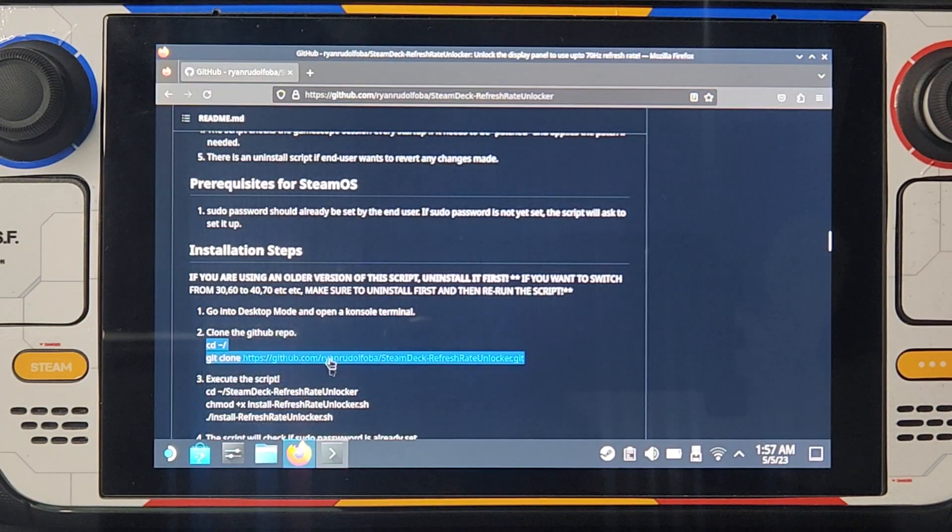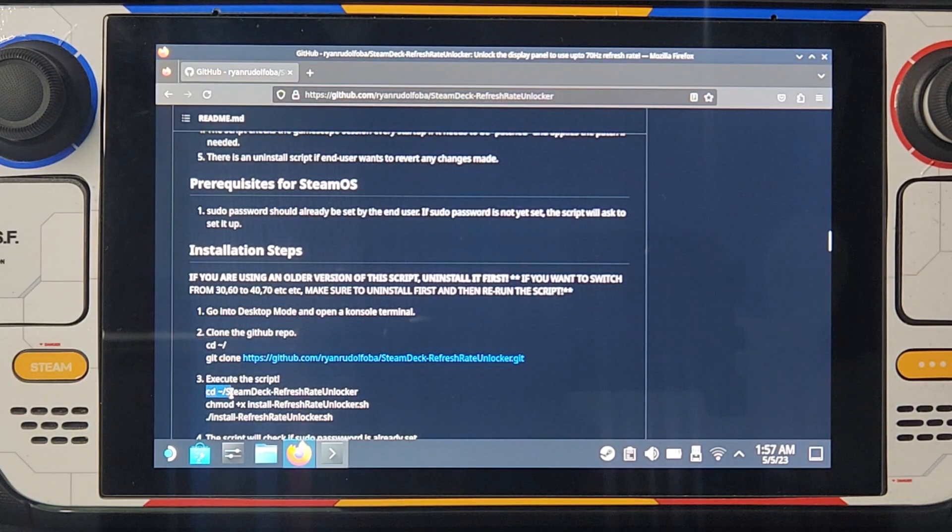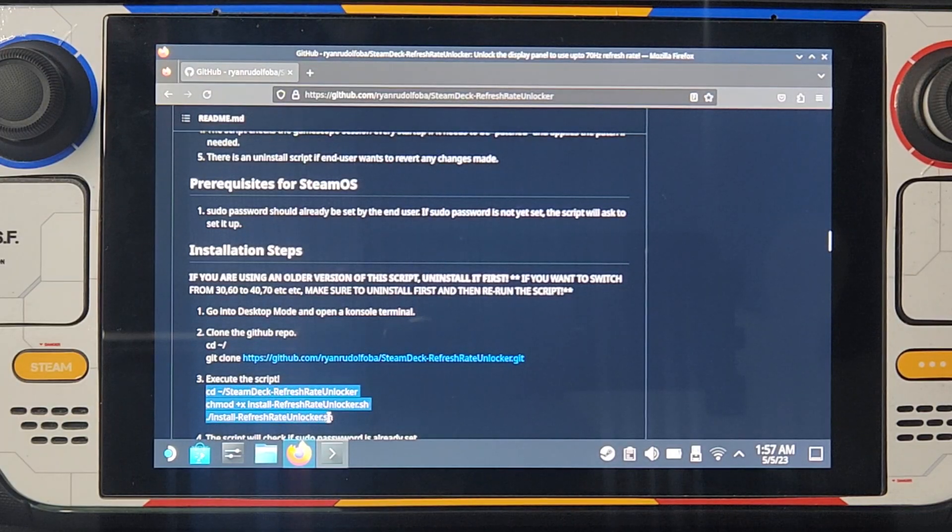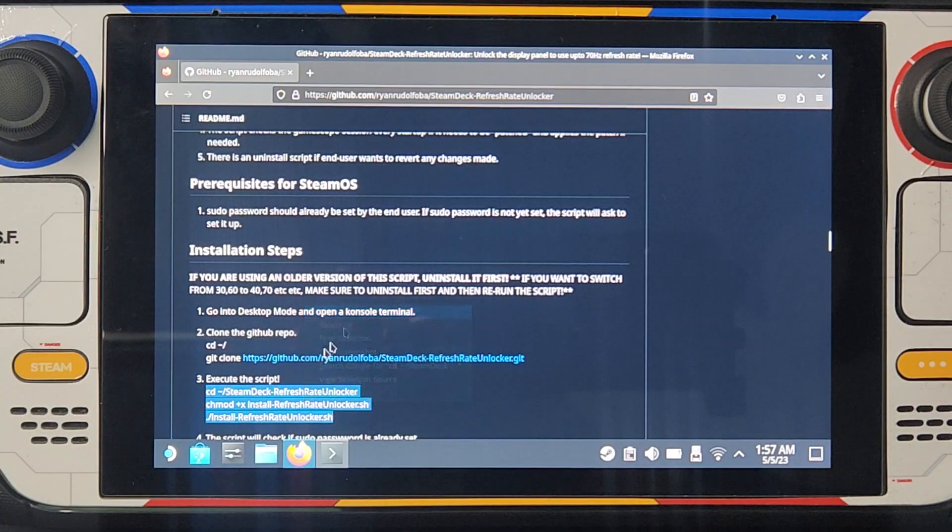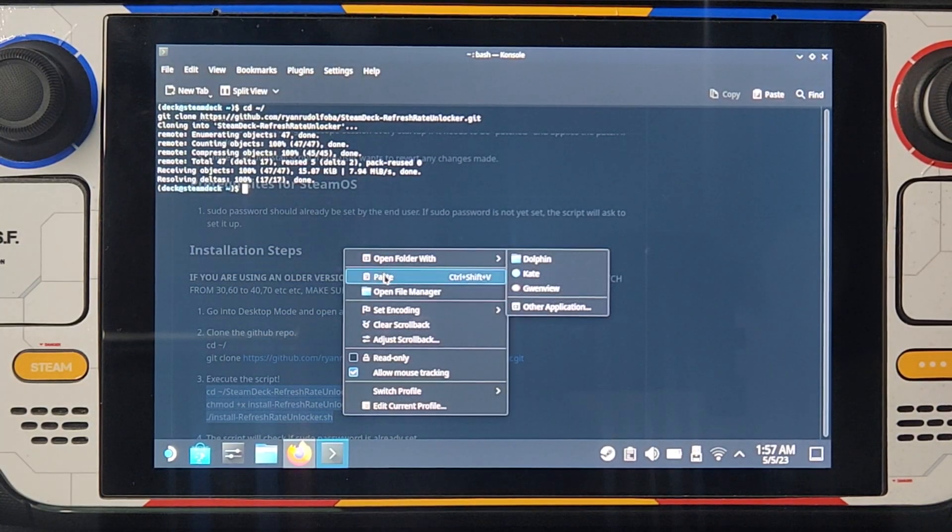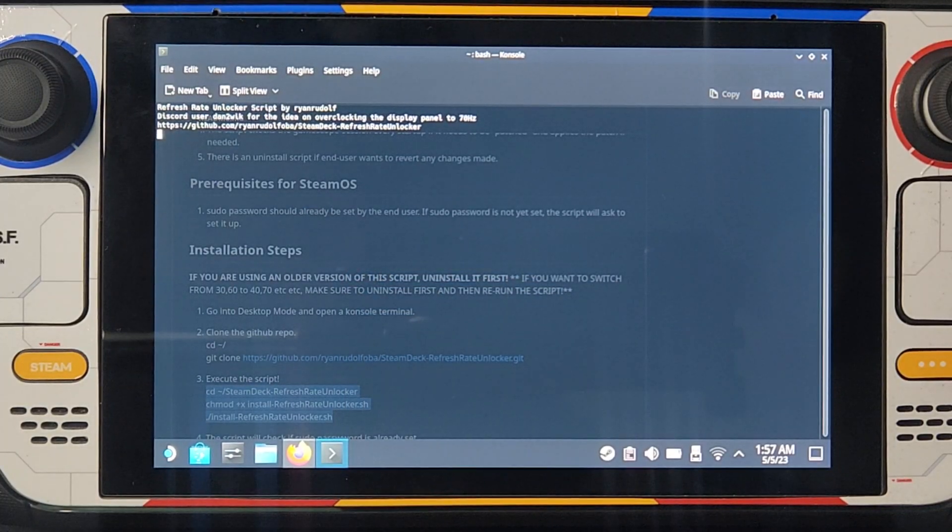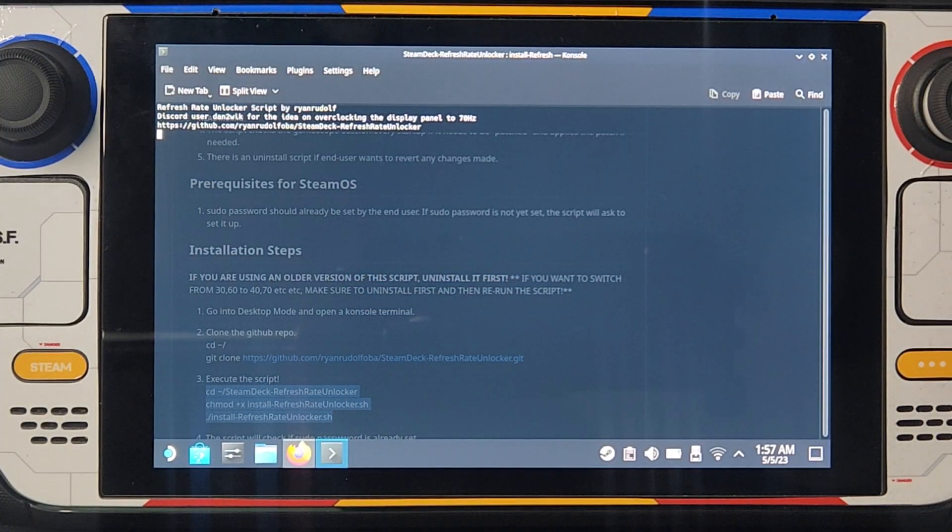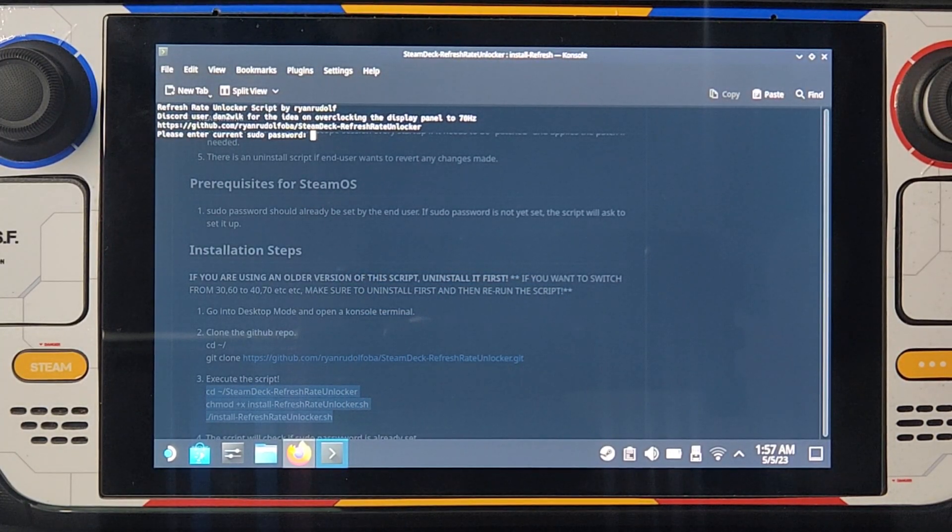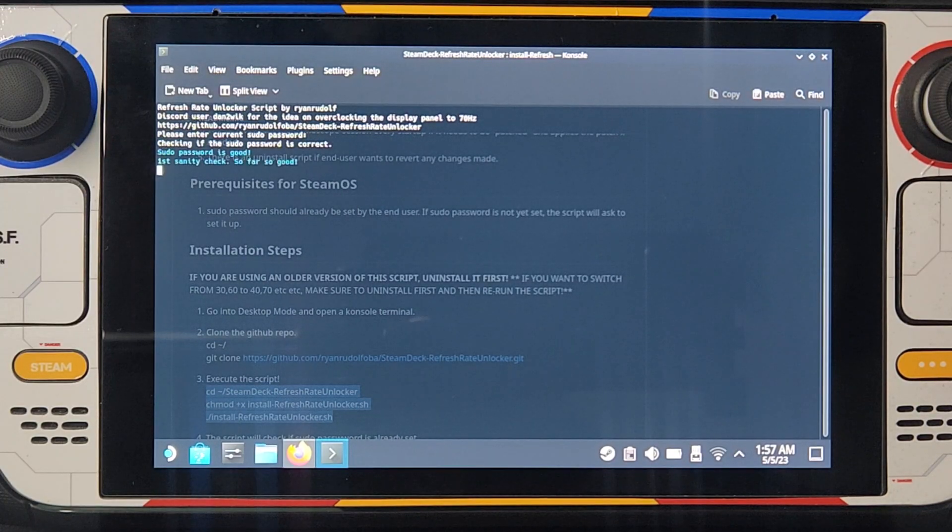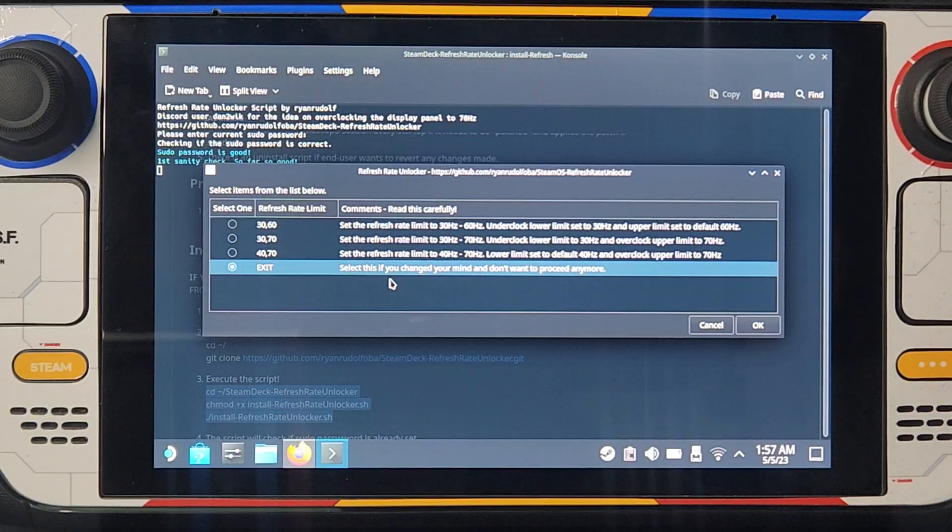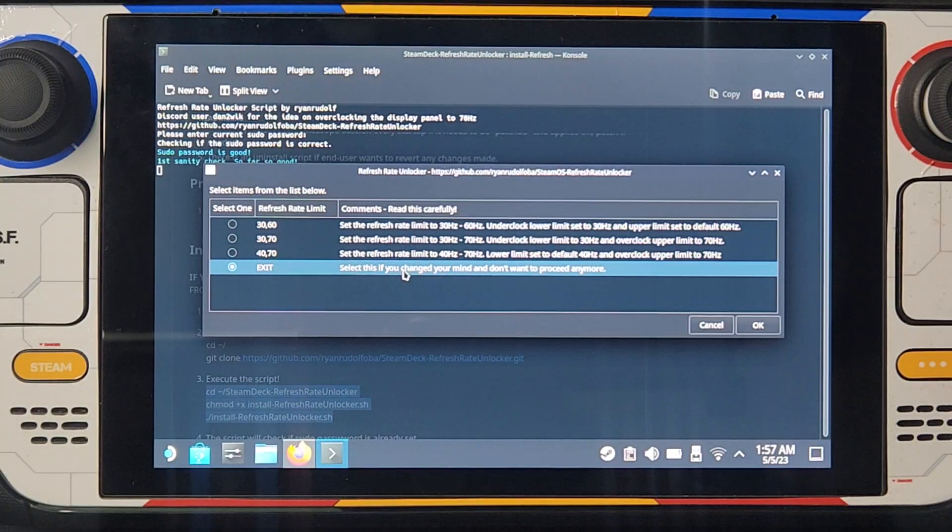Now let's go to the website again, go to the third step, CD locker dot sh, copy again, paste it, click enter. Now it's asking me for the password.